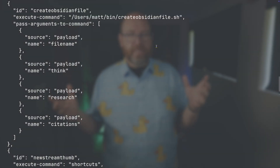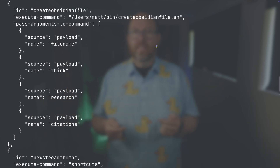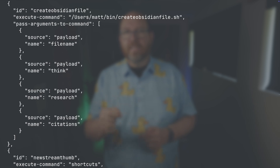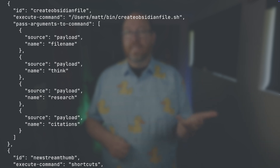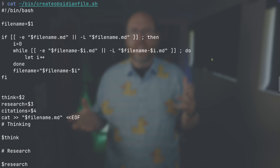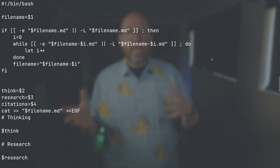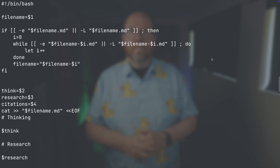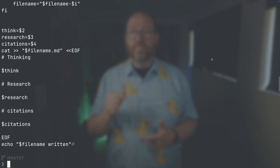In my configuration, I've set up a webhook called createObsidianFile. When this endpoint receives a POST request, it runs a shell script and passes along four parameters from the JSON body: file name, think, research, and citations. The shell script itself is pretty straightforward — it takes those arguments, checks if a file with that name already exists, adds a numbered suffix if needed, and then writes the content to a markdown file in my Obsidian vault.